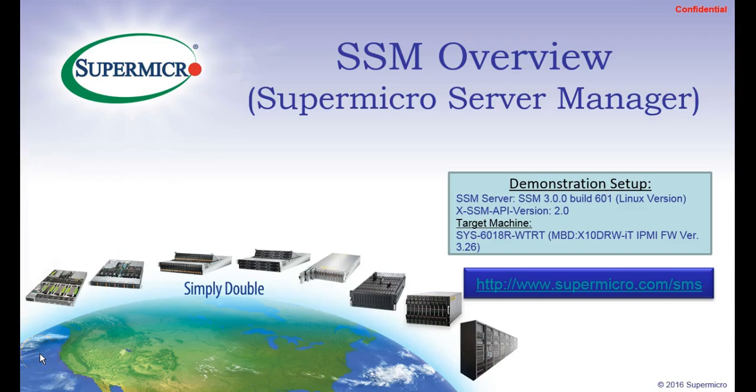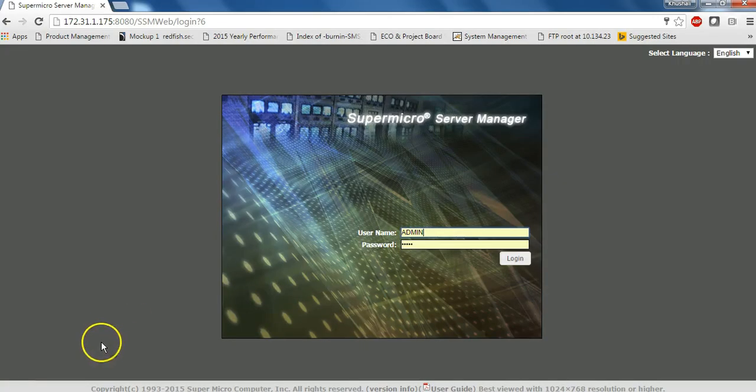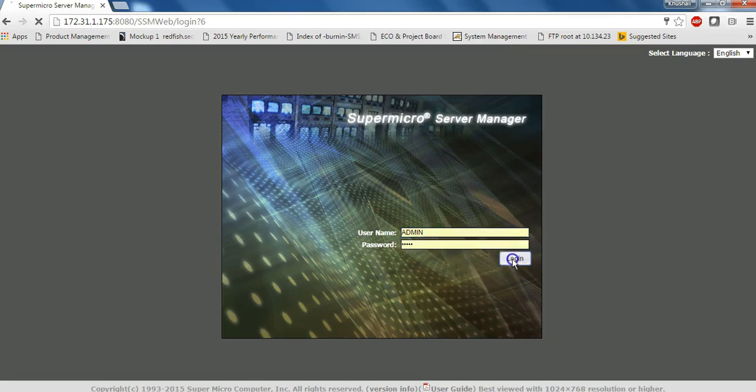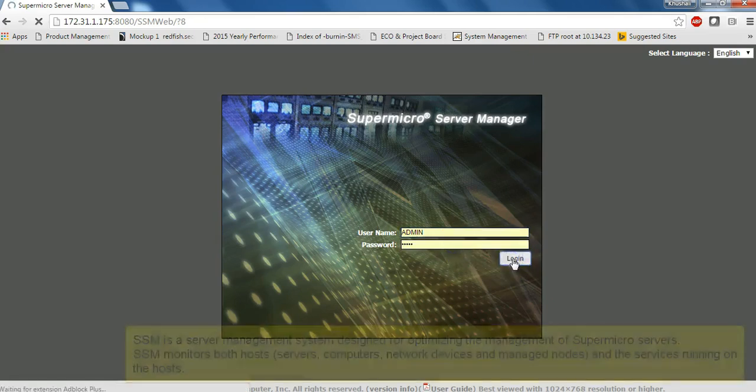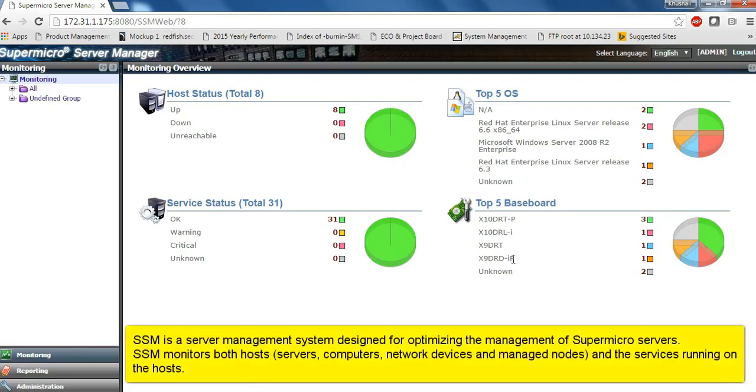Hi. This video provides you with an overview of Supermicro Server Manager SSM. This utility provides you with a one-stop management console with the most number of features for hardware management of Supermicro servers in your data center.